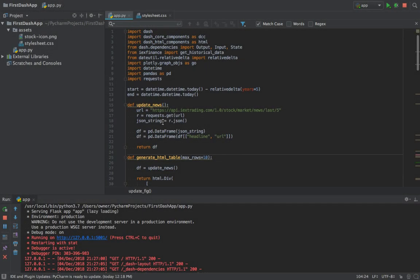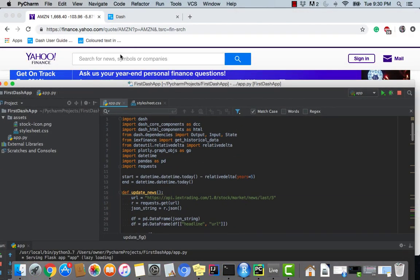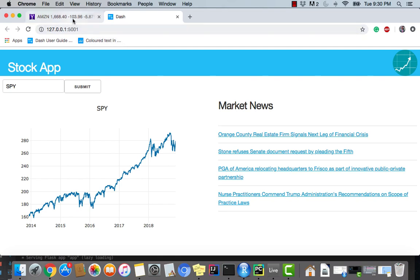Welcome back to the final Dash tutorial video in this series. We're going to be working on some interactivity with Plotly charts throughout this tutorial and we're going to apply it onto our chart that we made in our web app. If I go to my web app right here at Yahoo Finance, I'll show what I need to show with that in a little bit.